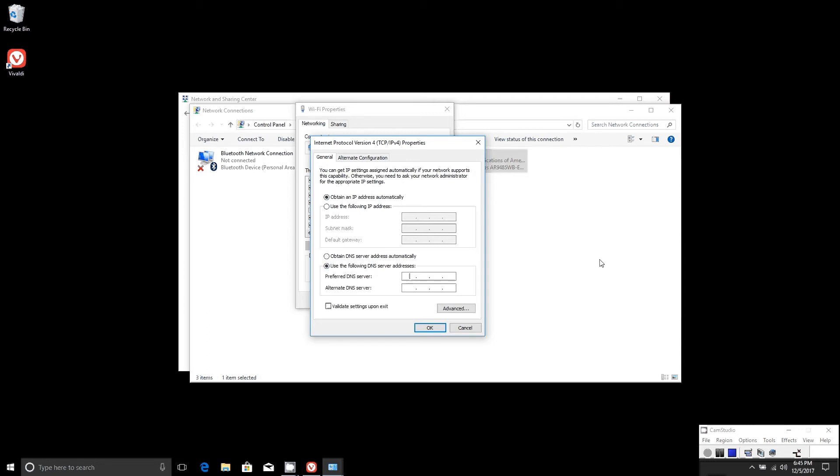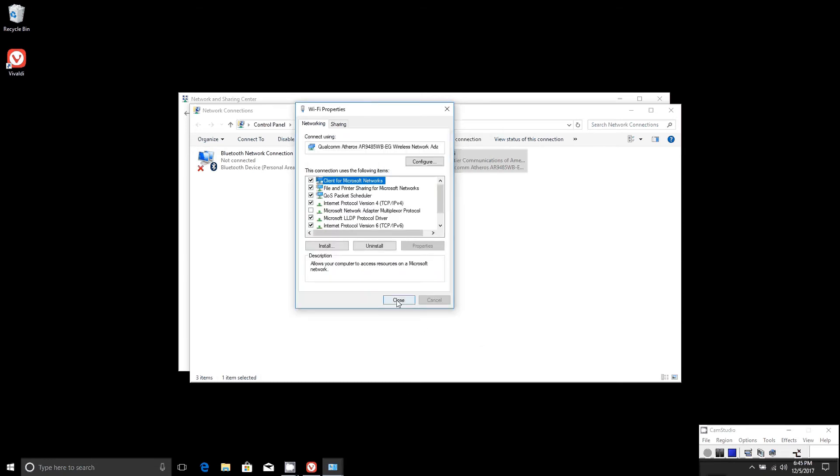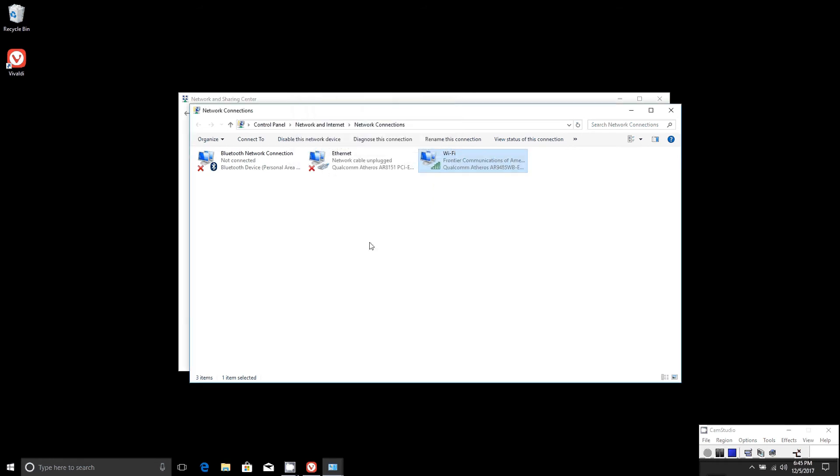We're going to add in Quad9's DNS server address, which is very easy to remember: 9.9.9.9. Then simply press OK and close out of all of these.